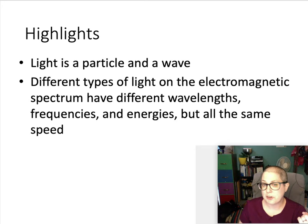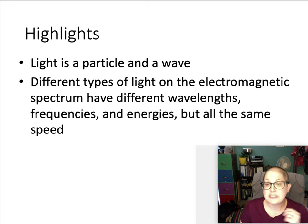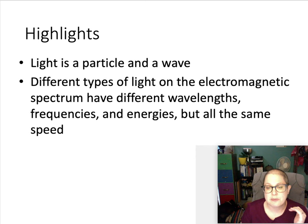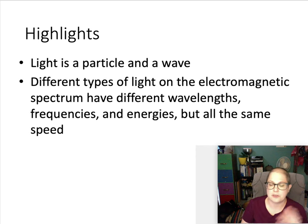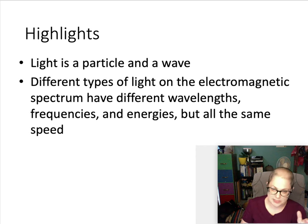To summarize: light is both a particle and a wave, so we'll talk about it either way. Different types of light on the electromagnetic spectrum have different wavelengths, and from that wavelength you can get the frequency and the energy. But they all move at the same speed.